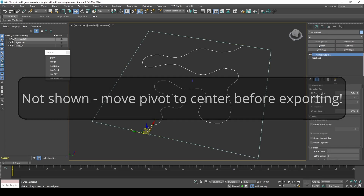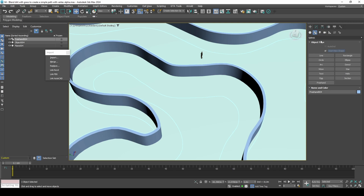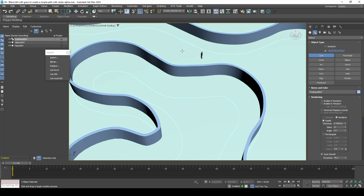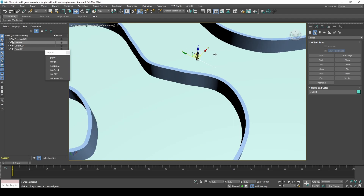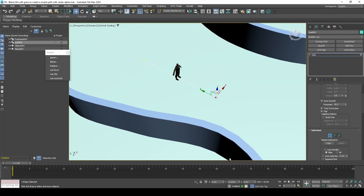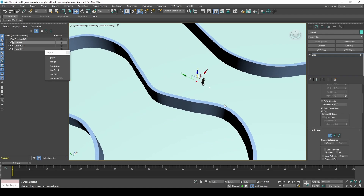Add a Sweep modifier and create your section for the path. I would like my path 2.5 meters wide, which is 1.25 meters on both ends of the section. Don't worry about making it too wide, as you are going to be trimming off most of its width later on.